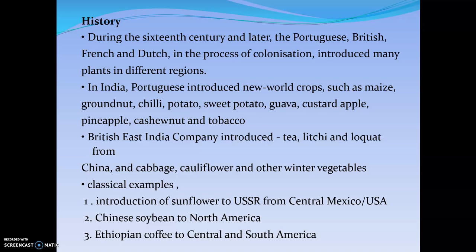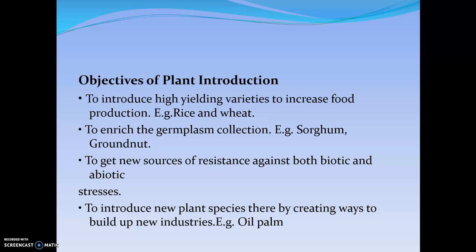Some classical examples are mentioned below. Coming to the objectives of plant introduction — why do we do this process? First, to introduce high-yielding varieties to increase food production. Second, to enrich the germplasm collection and to get new sources of resistance against biotic and abiotic stressors. Also, we introduce new plant species, thereby creating ways to build up new industries. These are the different objectives of plant introduction.